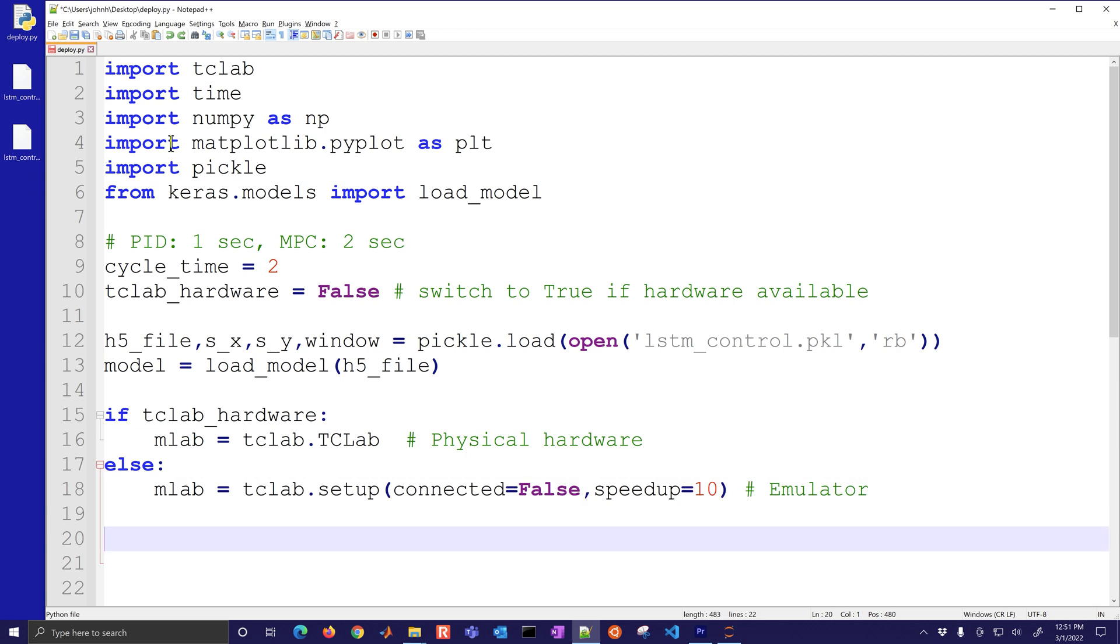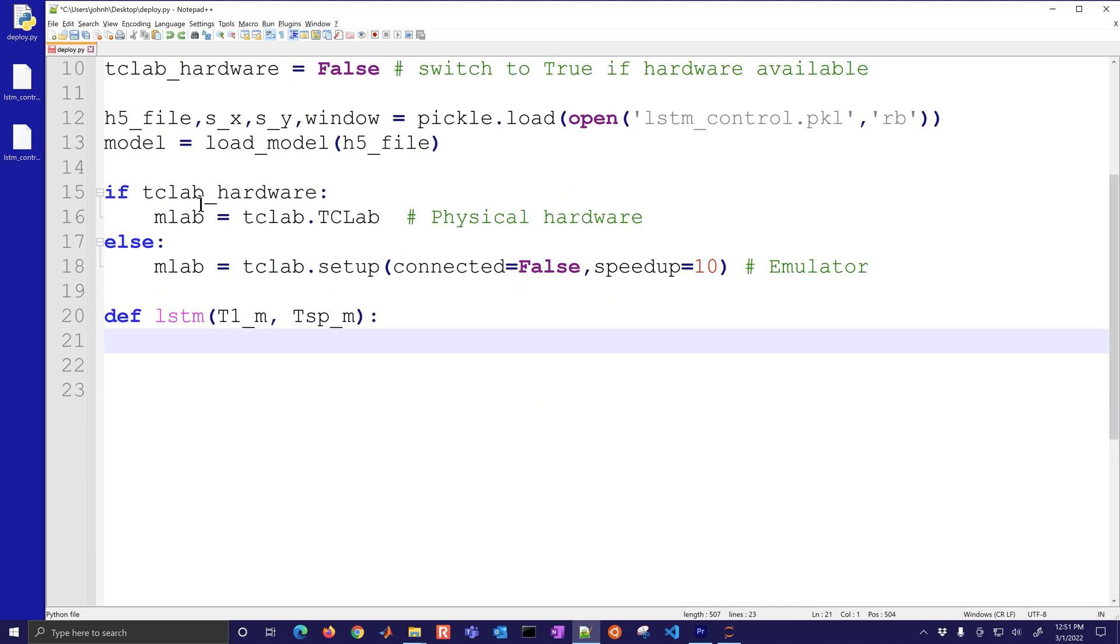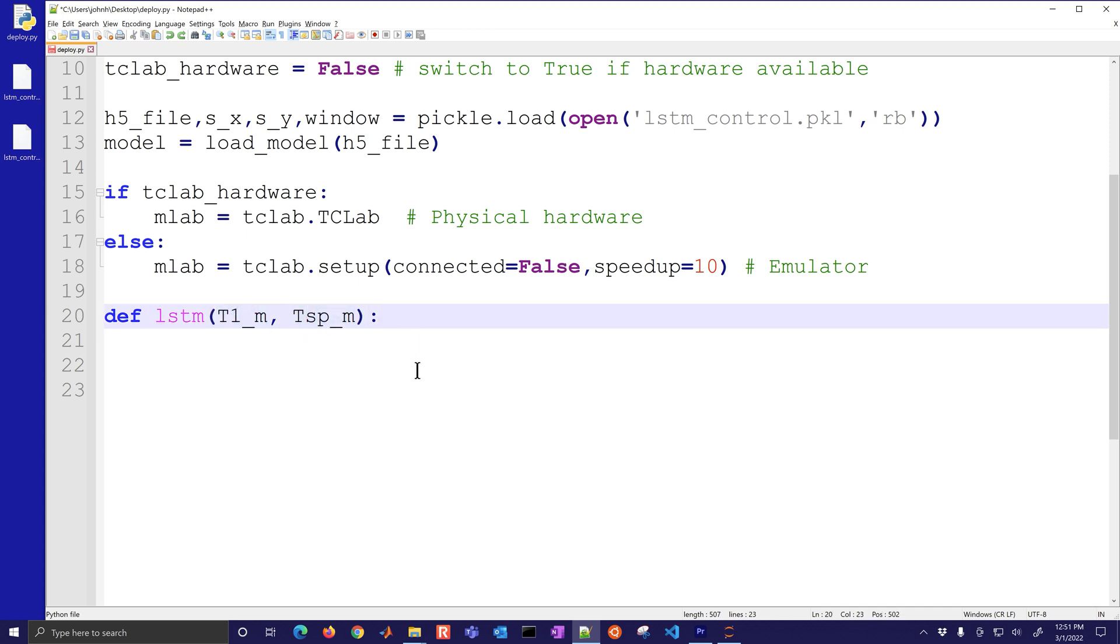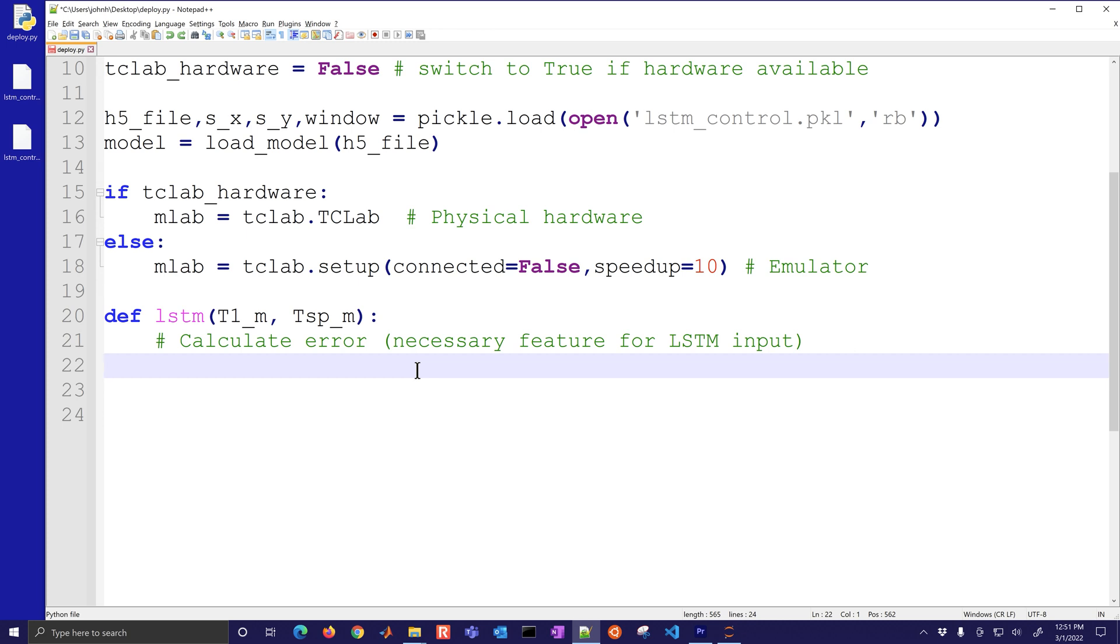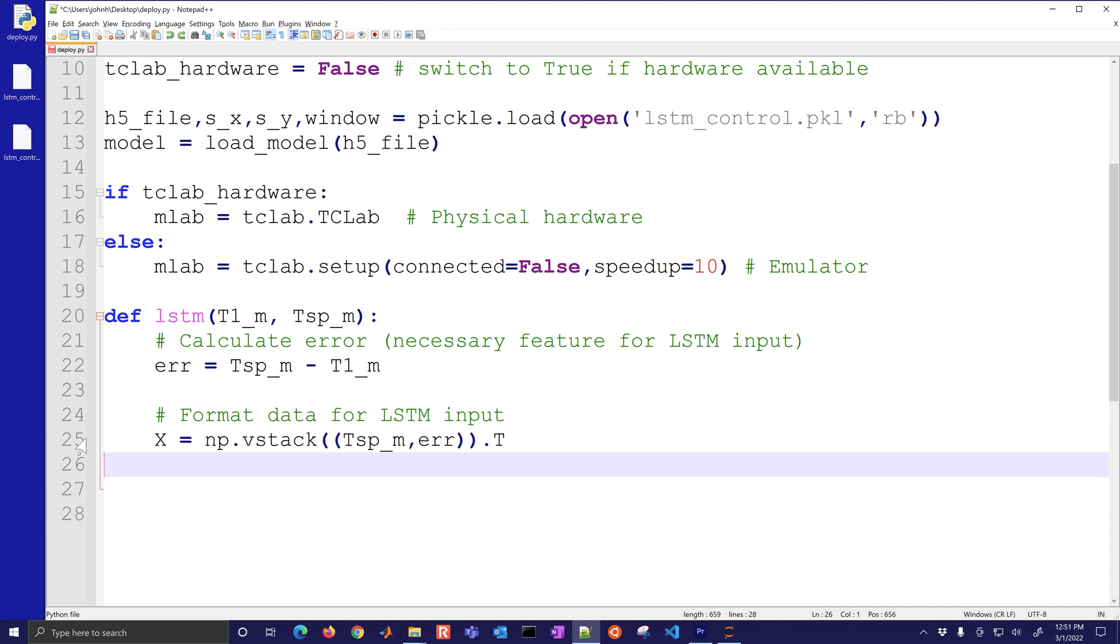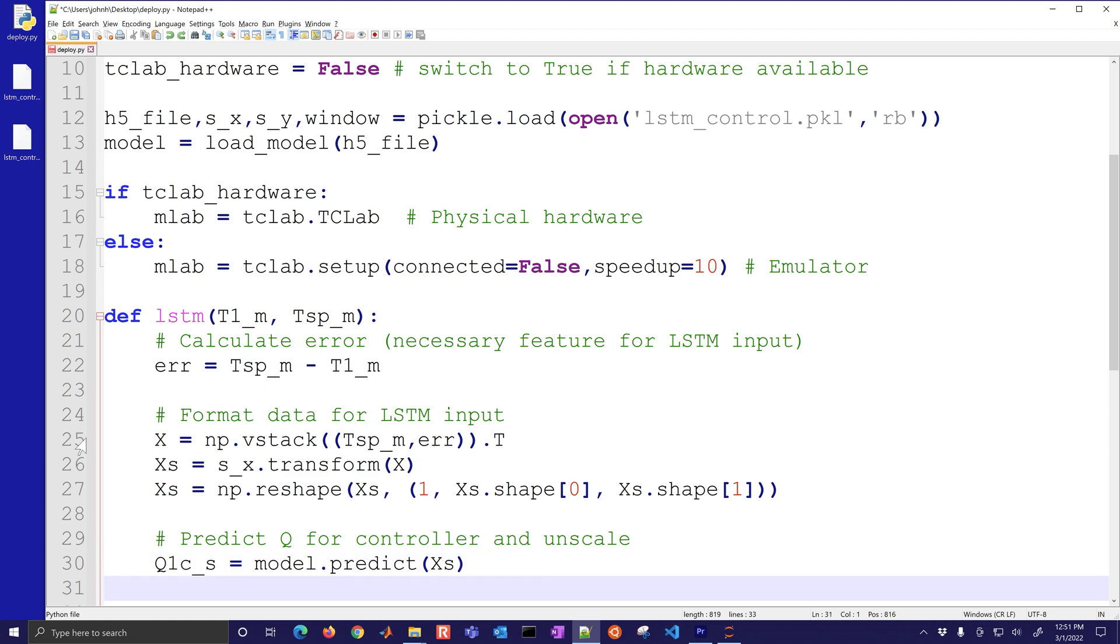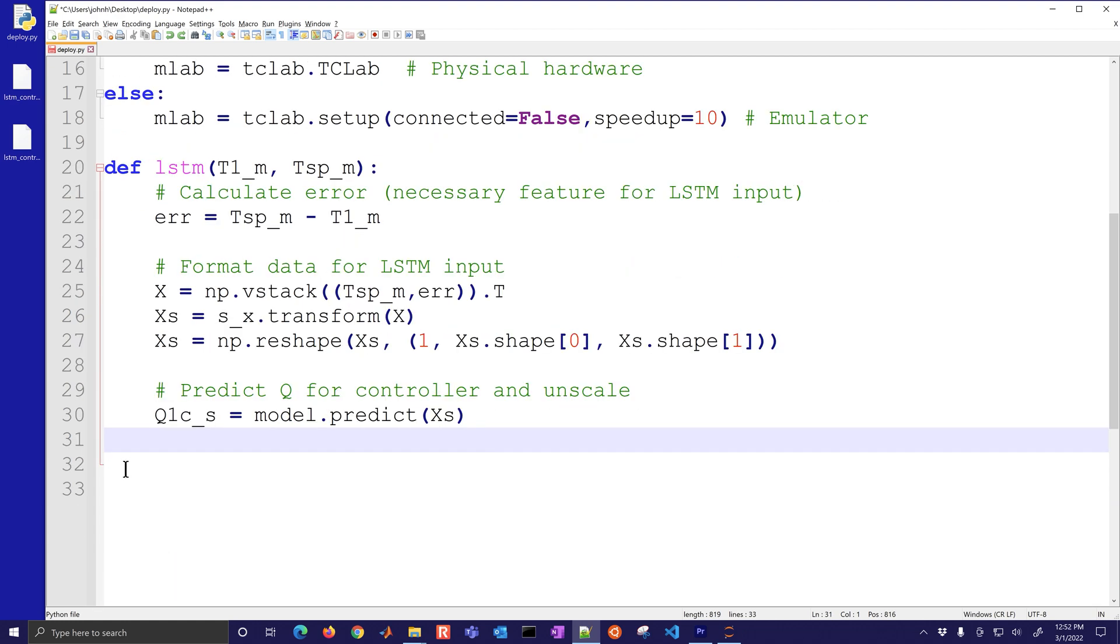We're going to load just that function and we'll connect later, else we'll use a speed up here of about 10 times and we'll say connected equals false. We'll define our LSTM function now and this one requires the measured values then also the set point. We'll use a window of 15 looking backward. We'll calculate the error and then we'll need to format the data.